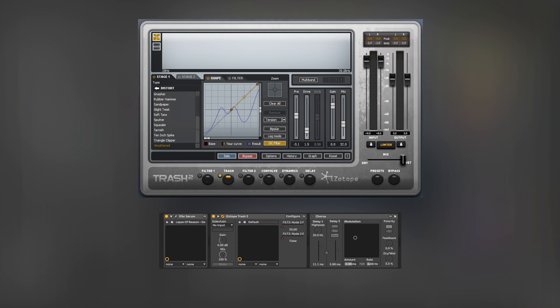After the Serum, I used the Isotope Trash tool for more distortion. The Weathered preset will add crunch to the sound, bringing it closer to the original bass line.